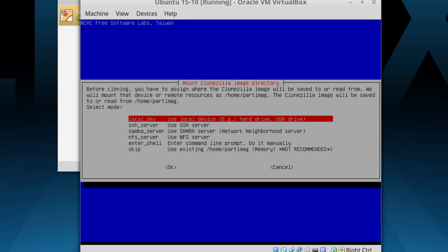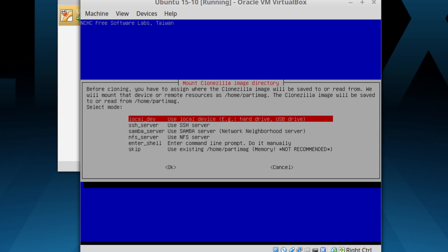Most people will use a local device, meaning you plug a USB drive into the computer, but there are other options. You can use an SSH server, or Samba - in other words, you could do this over a network. You could give it a destination Samba file and it would put the backup on another machine on the network. Of course, if you have a slow network like a wireless network, this would probably not be a great option because it would take quite some time. You can also use NFS, which is the Linux-only file sharing system, or drop down to a command line.